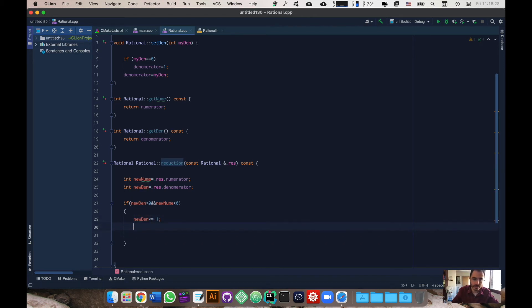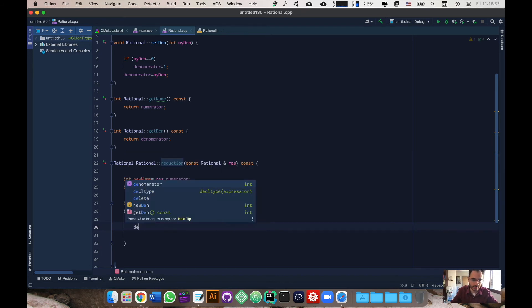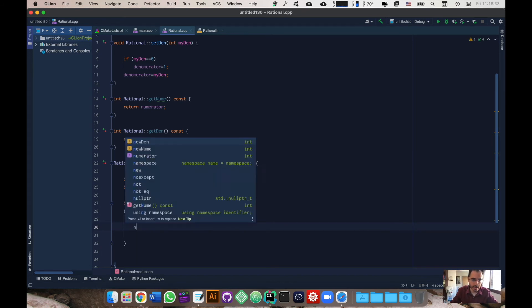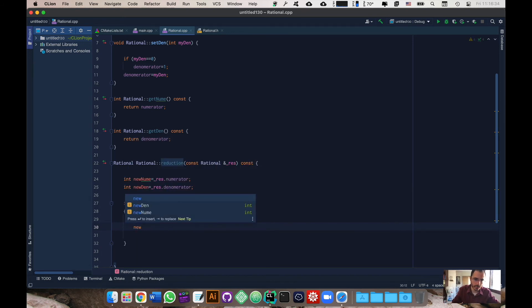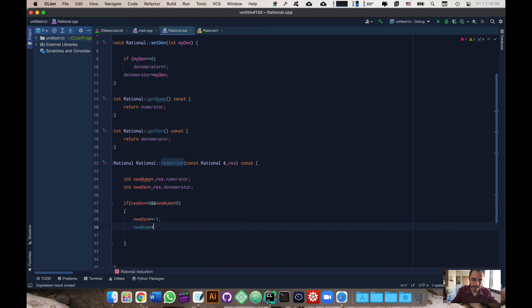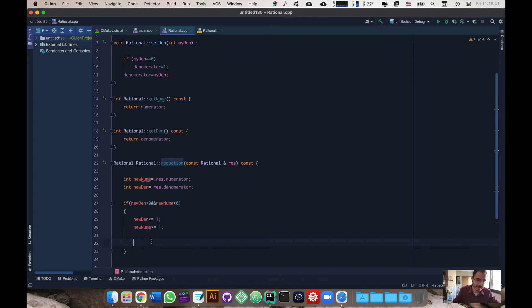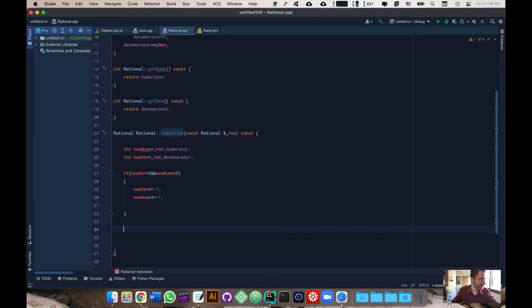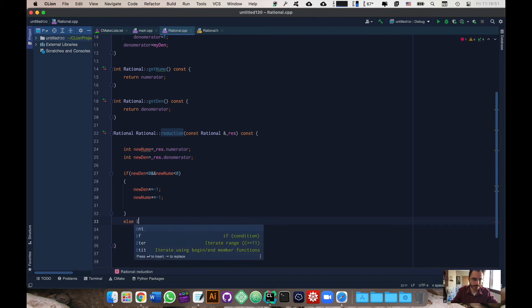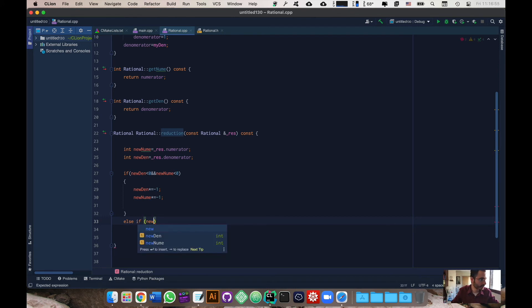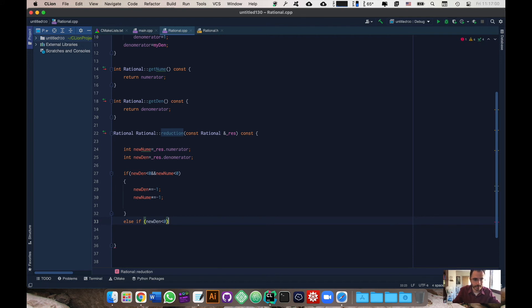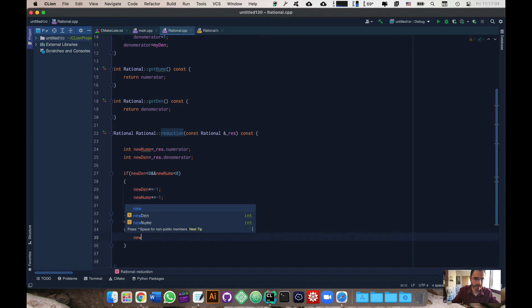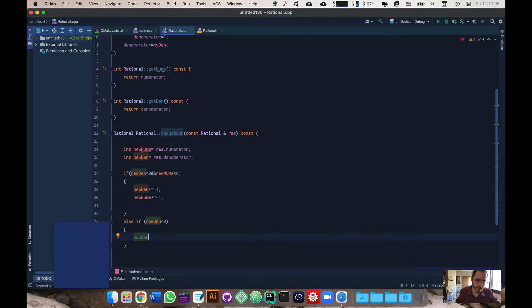We're going to times it by minus one and of course I need to do times equals minus one. We're also going to do the same thing for the numerator, so let's do new num times equals minus one. Once that's done we're just taking care of if the fraction has two negative signs. Now I'm just going to take care of else if just one of them, else if new den is below zero. Let's just save time, I'm actually just going to copy and paste.